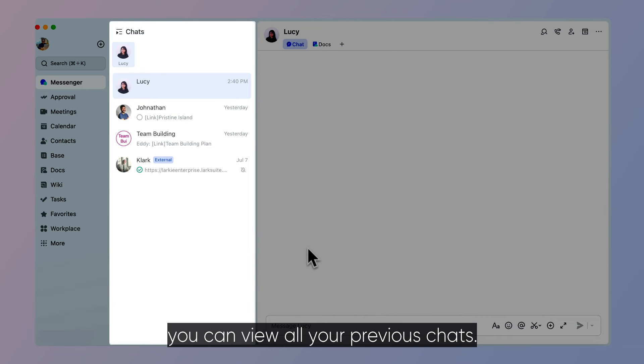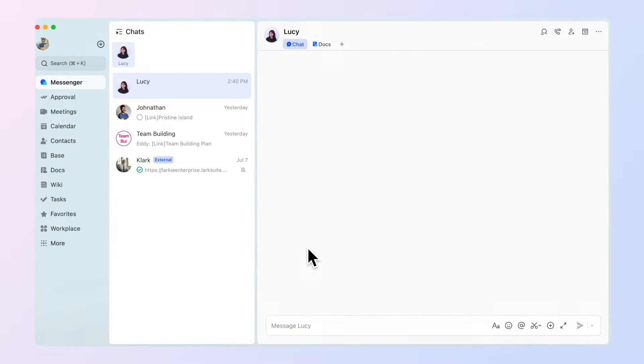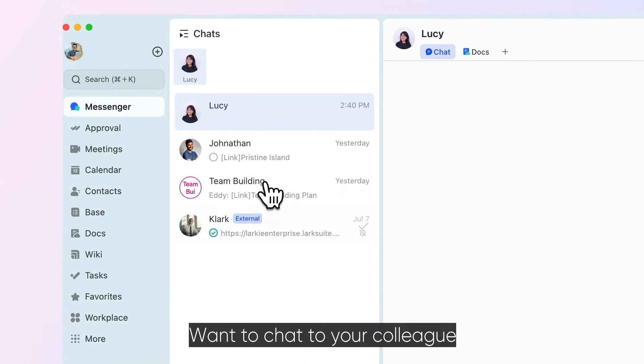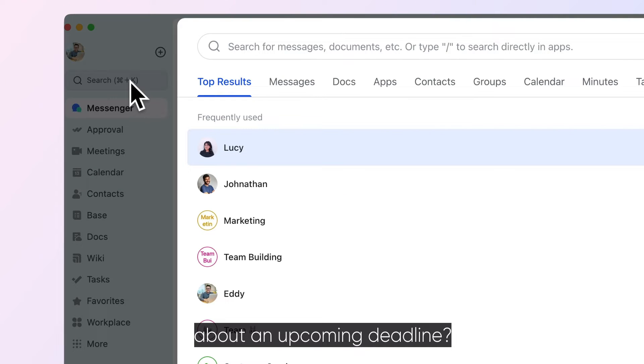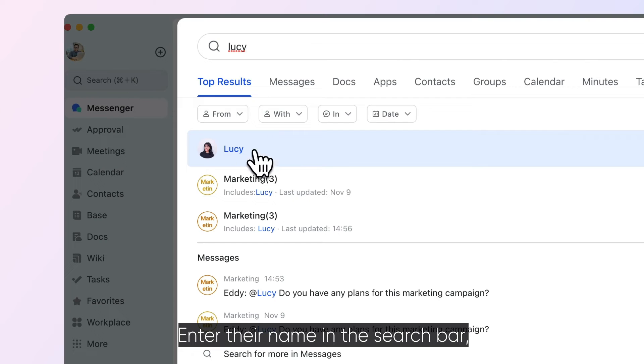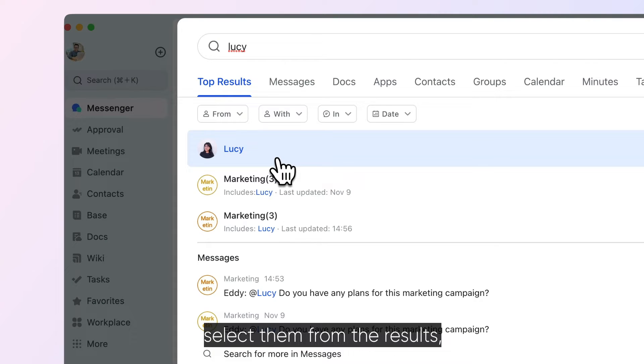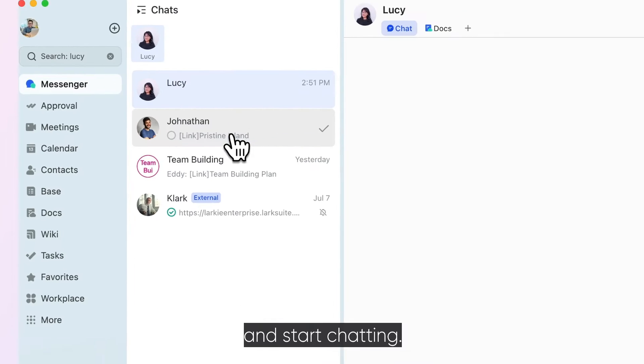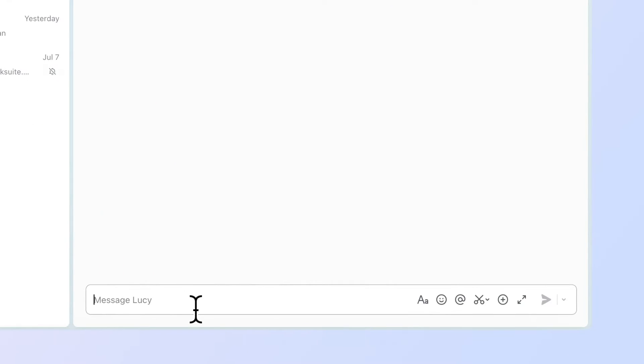In the chats feed, you can view all your previous chats. Want to chat to your colleague about an upcoming deadline? Enter their name in the search bar, select them from the results, and start chatting.